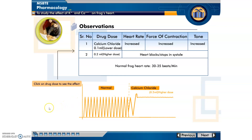So what is the conclusion of today's experiment? The conclusion is very simple: the effect of potassium and calcium on the frog heart. Potassium shows diastole, meaning relaxation, whereas calcium shows contraction of the heart.